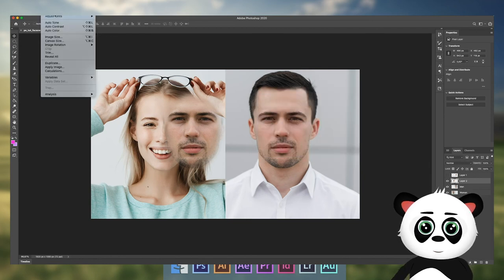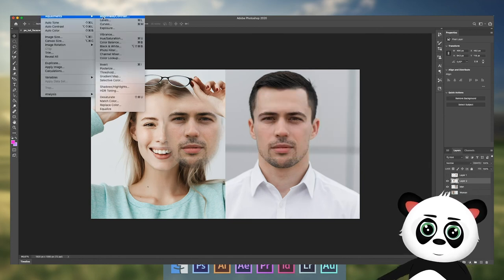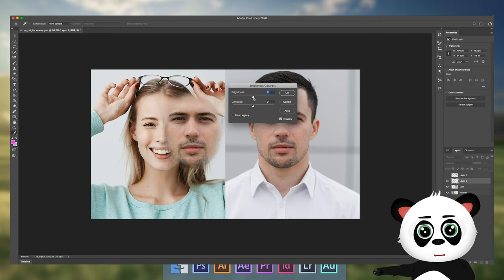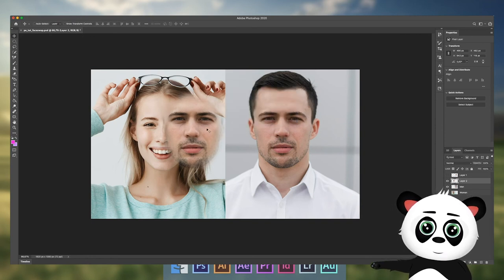Go to Image, Adjustments, Brightness and Contrast to make the selection brighter or darker.